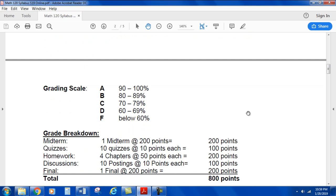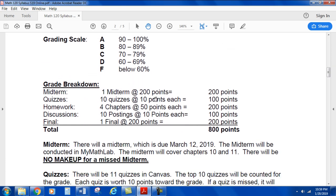The grading scale is pretty standard: A, B, C, D, F. Grading breakdown: one midterm at 200 points; 10 quizzes at 10 points each for 100 points; homework — four chapters at 50 points each — for another 200 points; homework discussions — 10 postings at 10 points each for 100 points; one final at 200 points; for a total of 800 points.